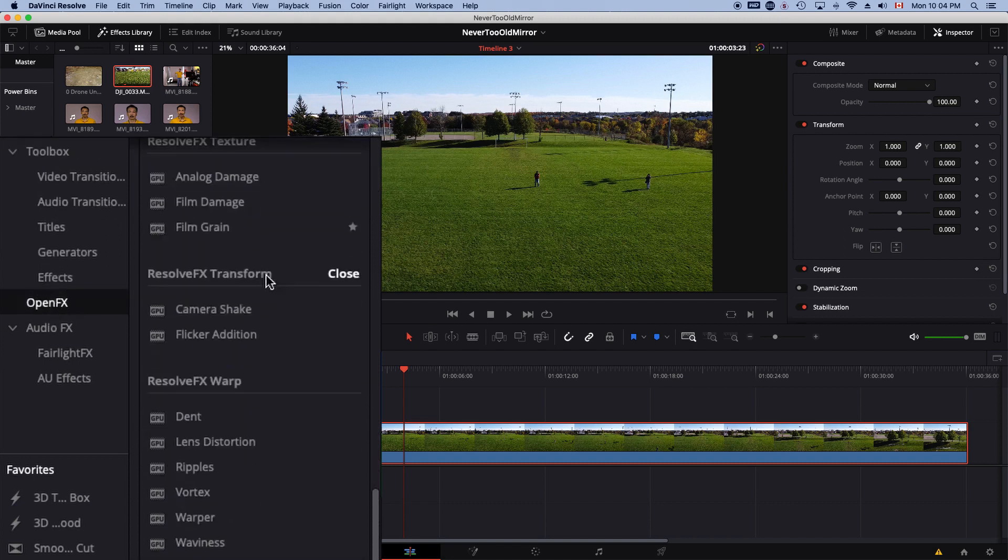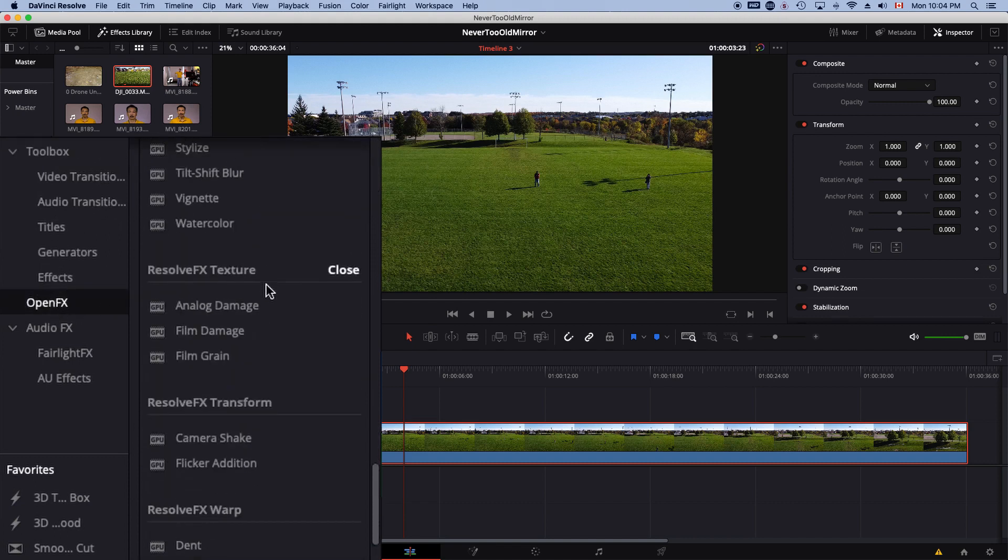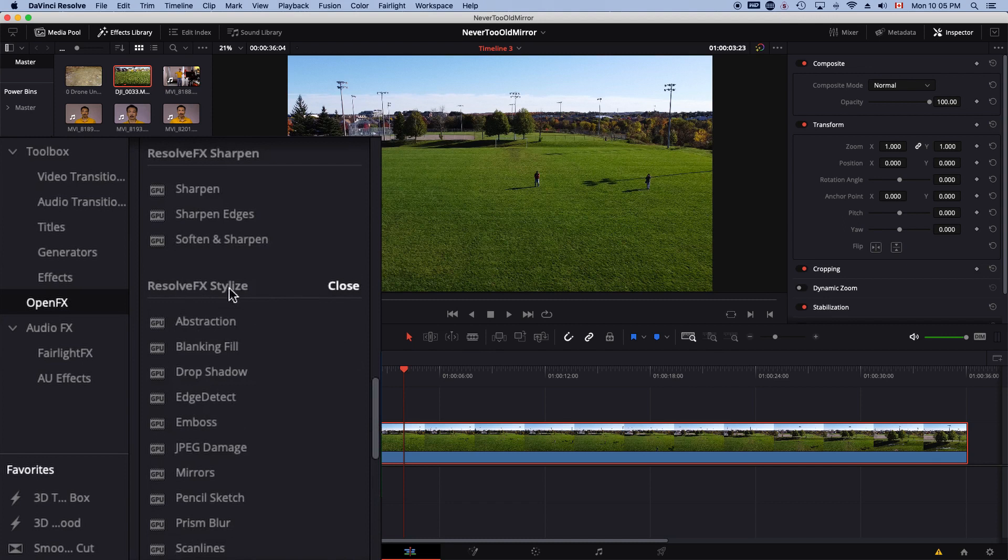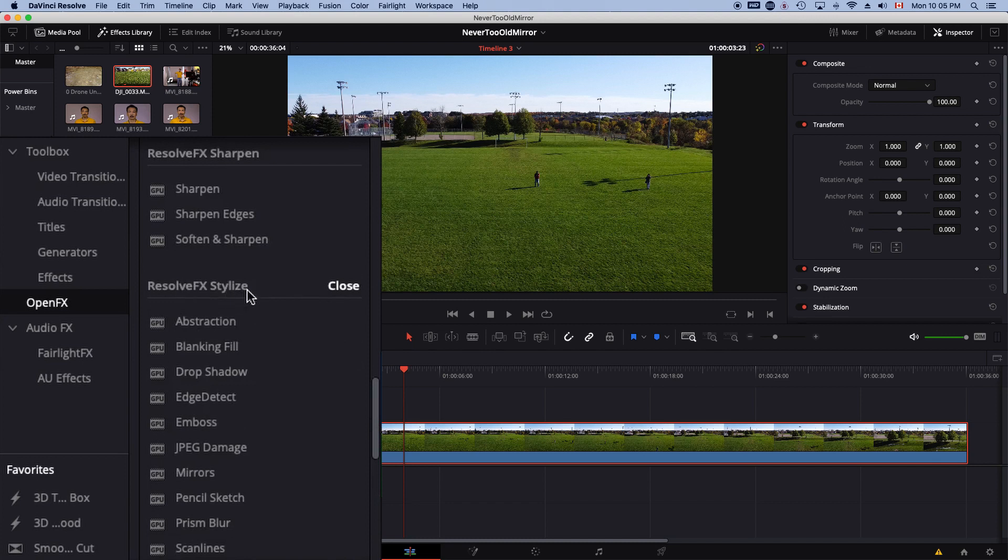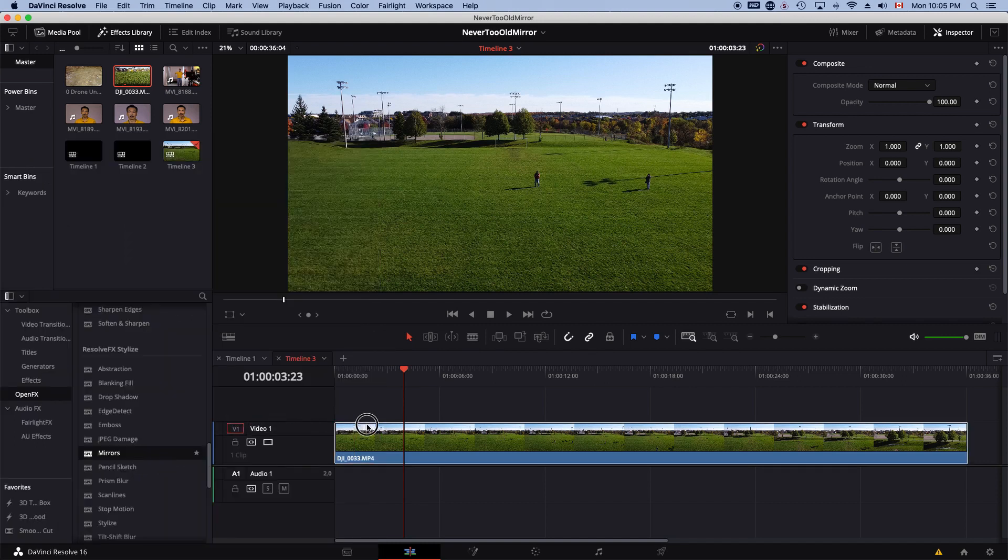Then under Resolve Effects Stylize, choose the mirror effects, and then click and drag and drop it onto your clip.